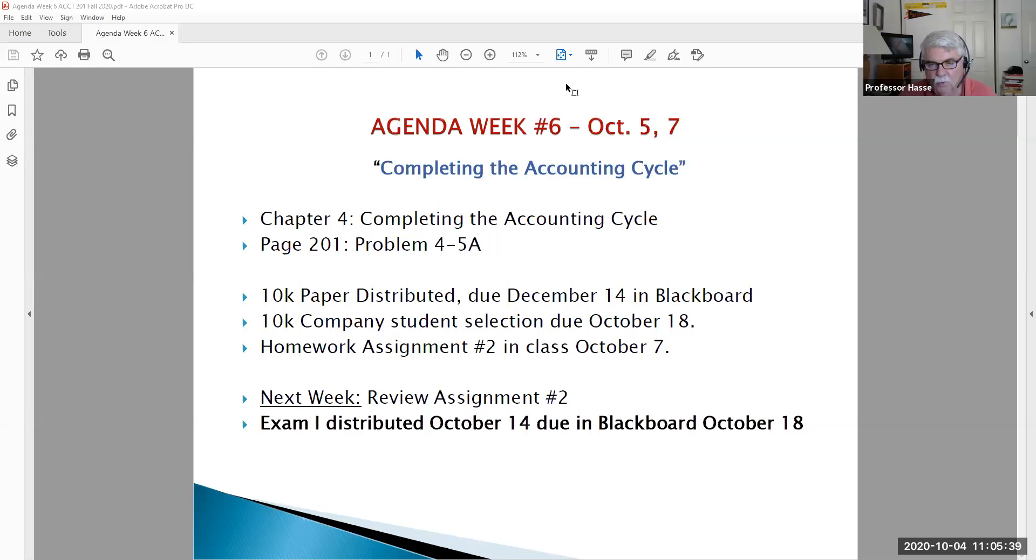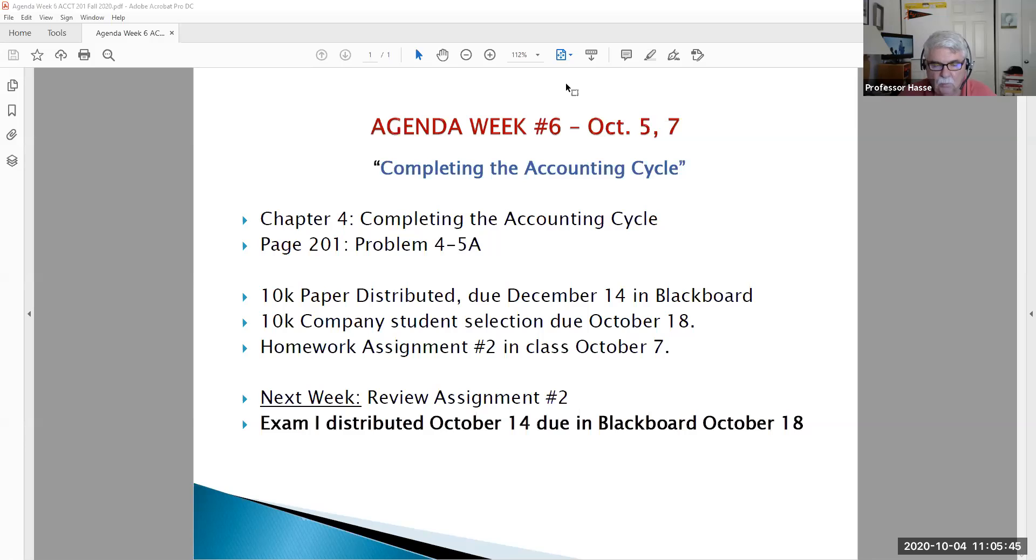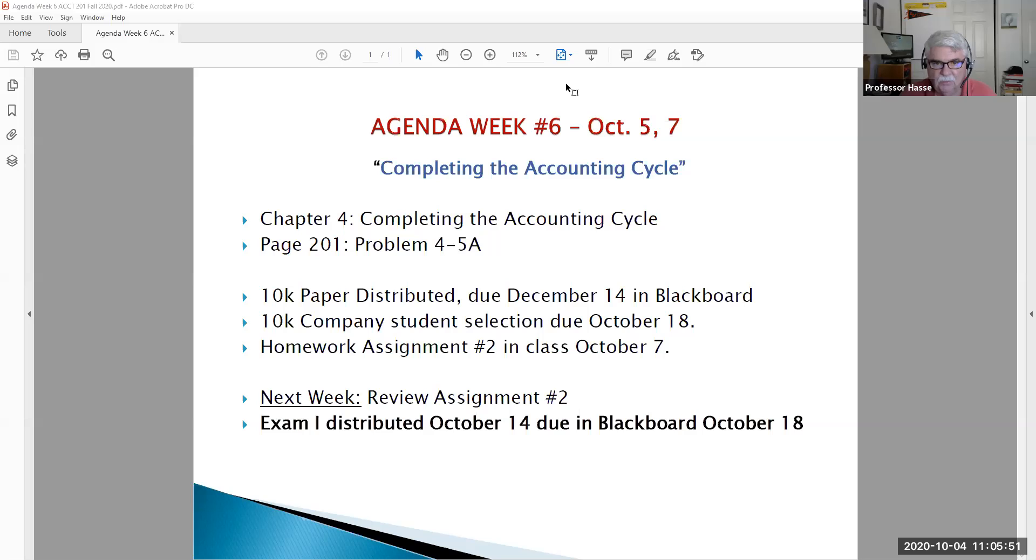We will be having a homework assignment this week in class on Wednesday, where I will be giving you some work to do, and you'll be posting that immediately during class to Blackboard.